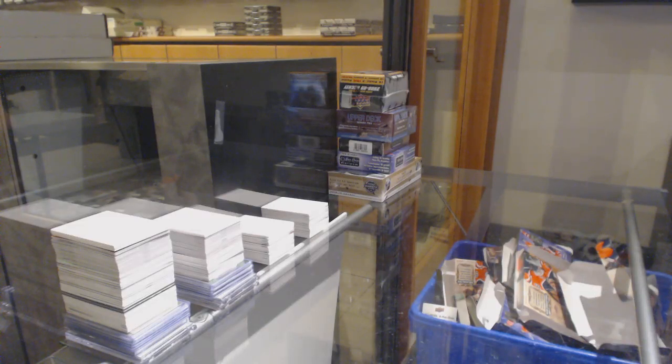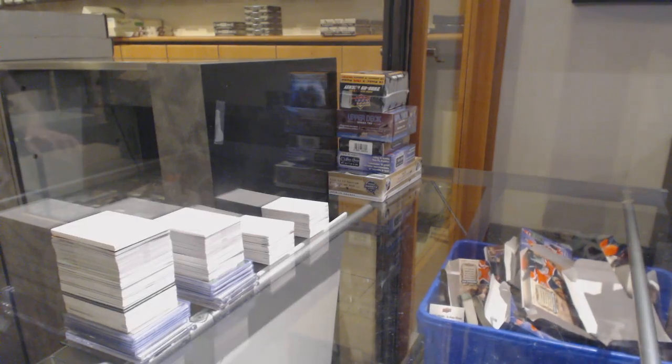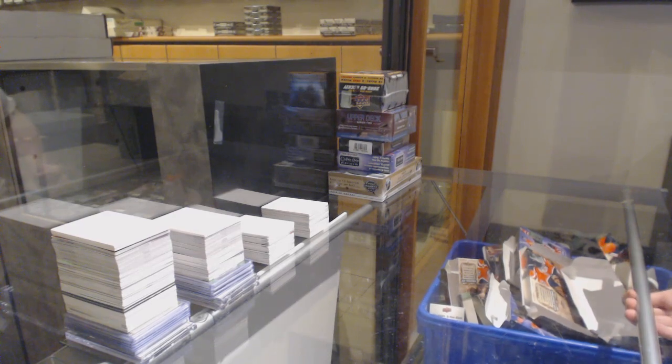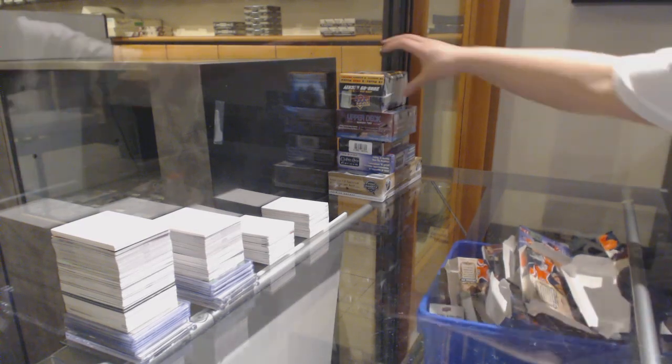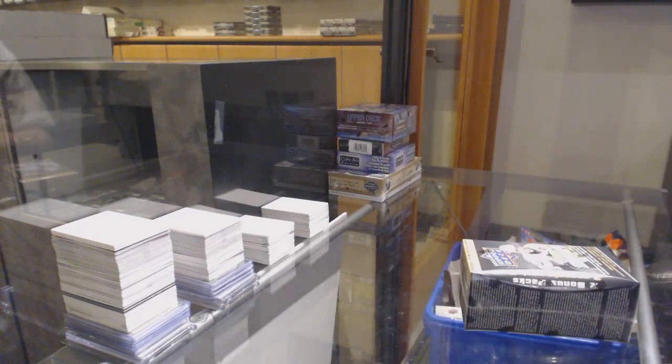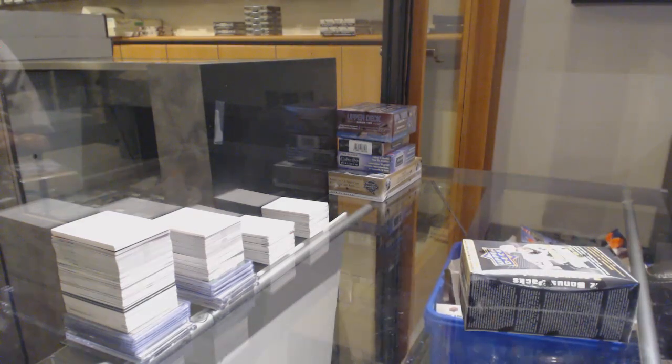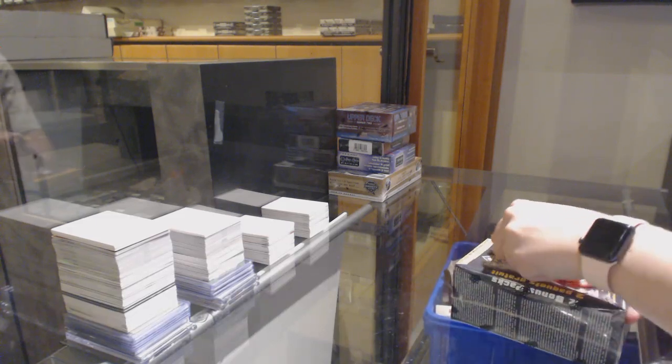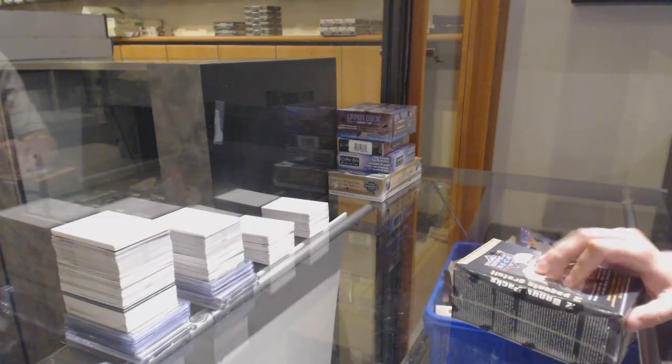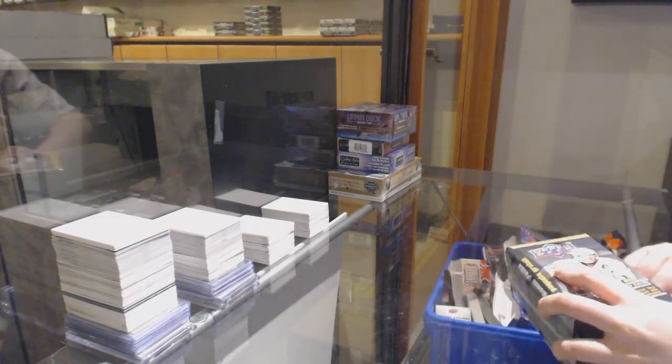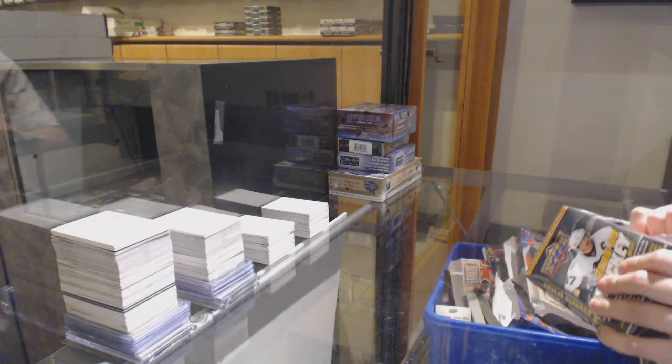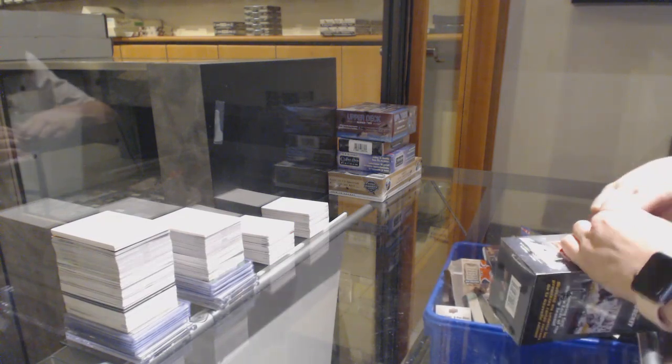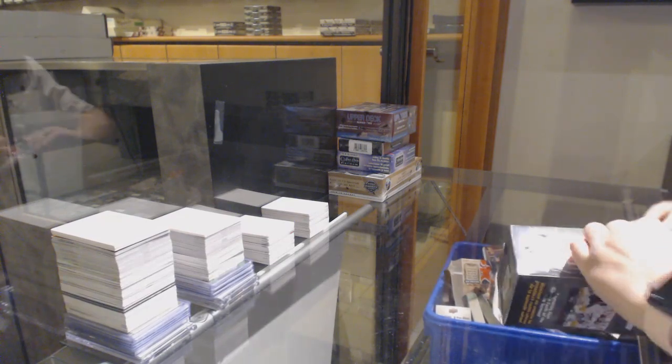All right, eight feet down. Five box break. We're going to start with 0809 Series 1 Blaster, then we've got a 16-17 Series 2 Retail, then we've got a Chronology, a Platinum, and a Spa. It's going to be a fun, nice little group break here.